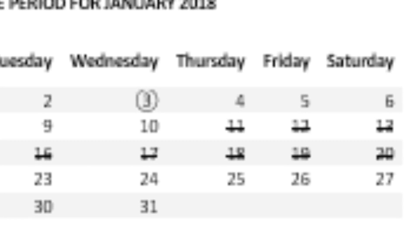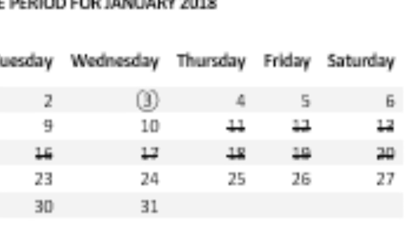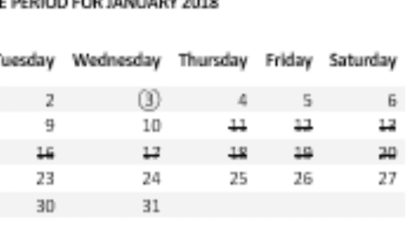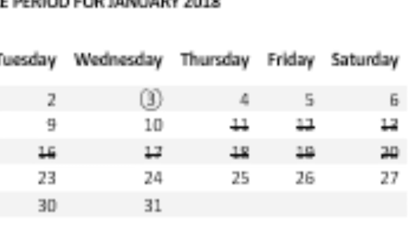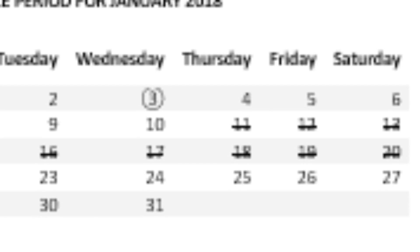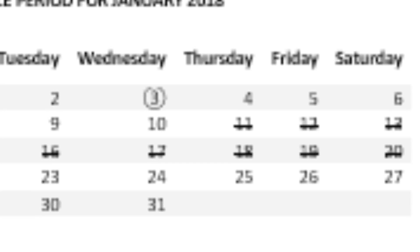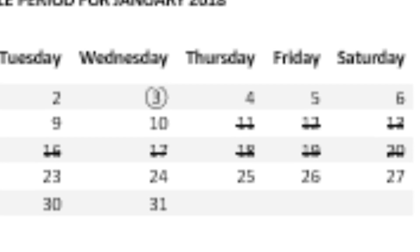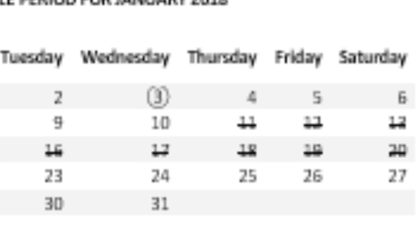For those that want to get pregnant, I would suggest having intercourse regularly during the time between January 11th and January 20th. For those that do not want to get pregnant, I would suggest either avoiding intercourse during this time or using protective measures during this time to prevent pregnancy.